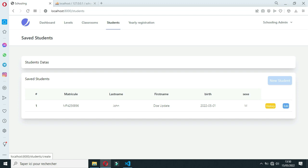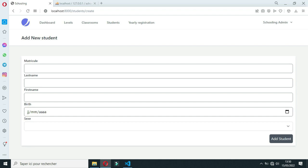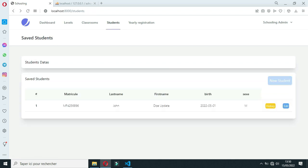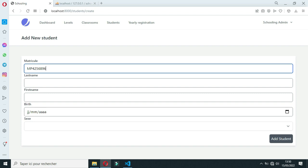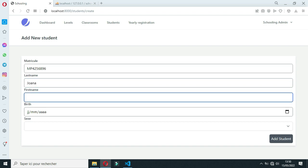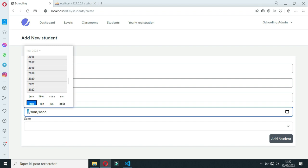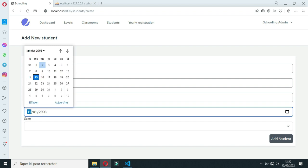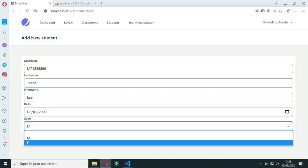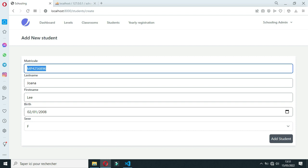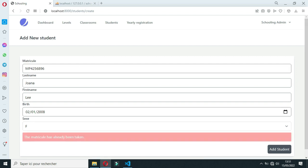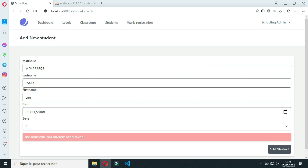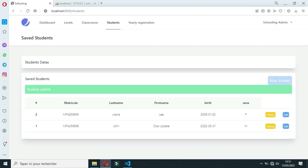You can register a new user or update an existing user. Let's add a new student. We'll enter the student's metric number, last name, first name, birth date, and sex. Let's say male or female, then click Add. If the metric has already been taken, the validation will catch it. So let's enter a correct metric and click Add.